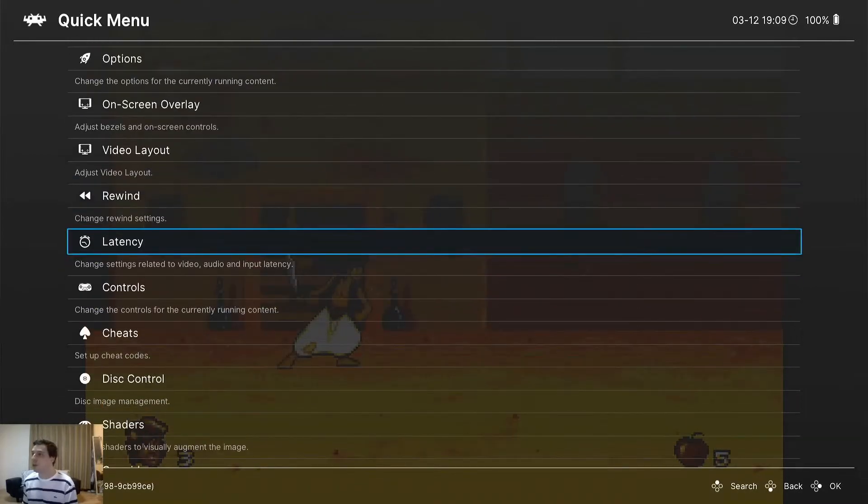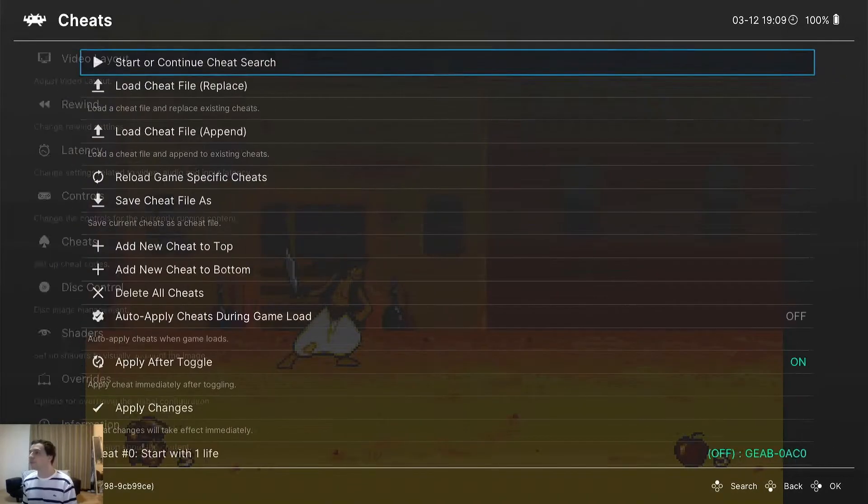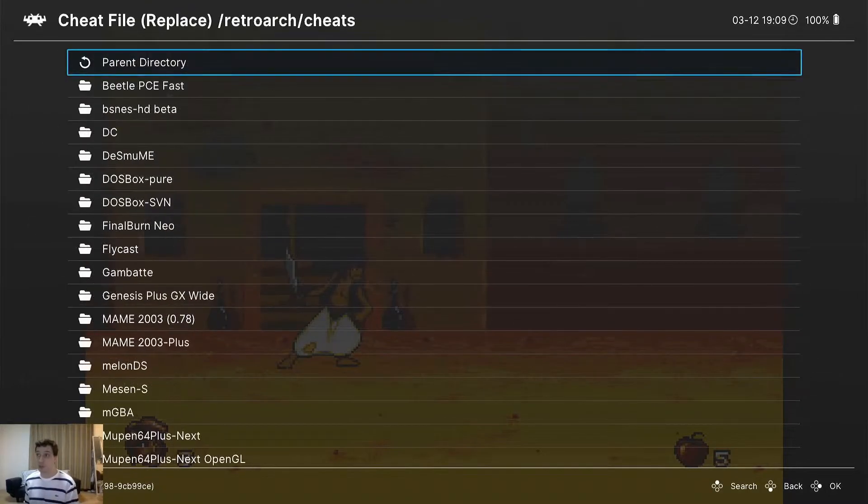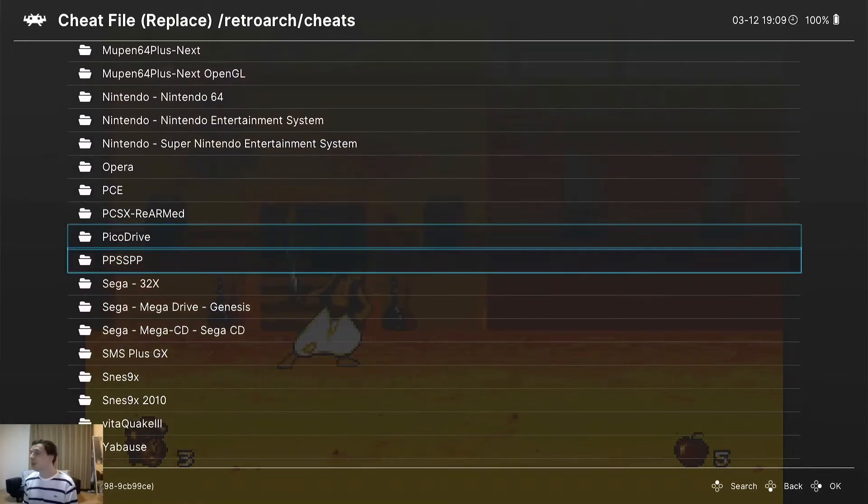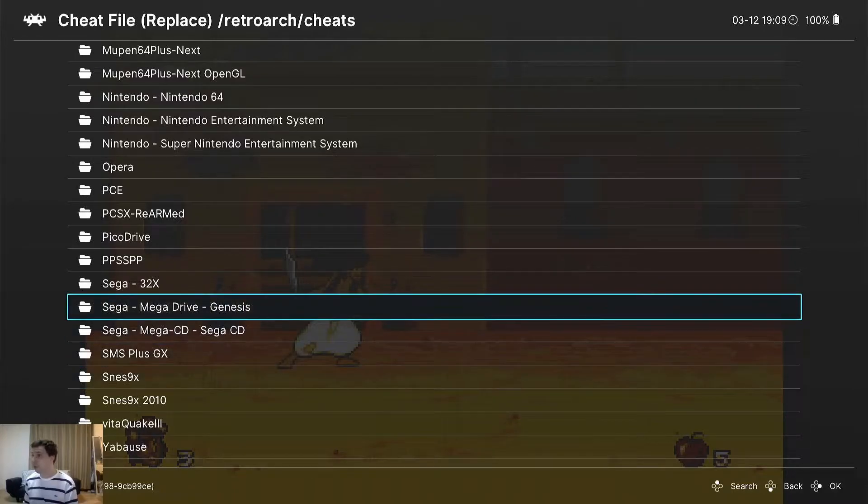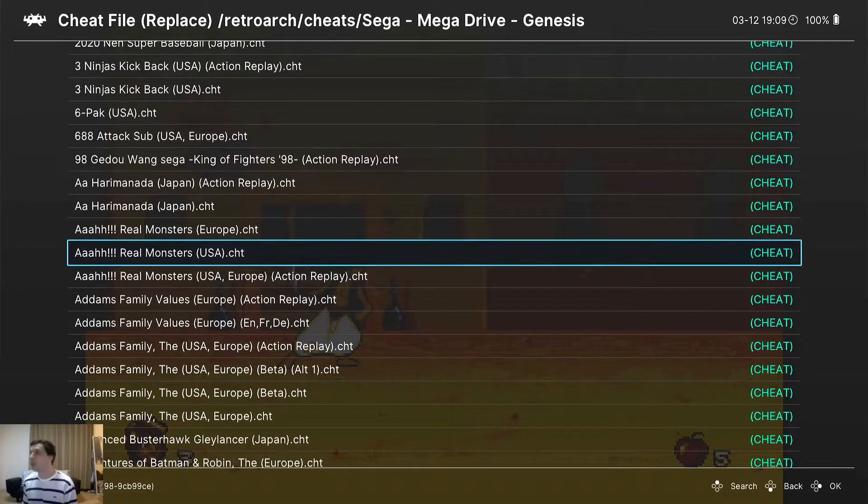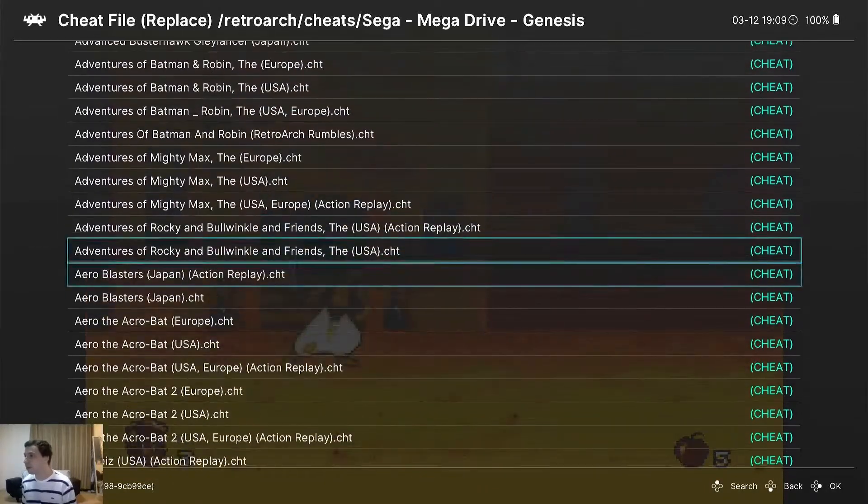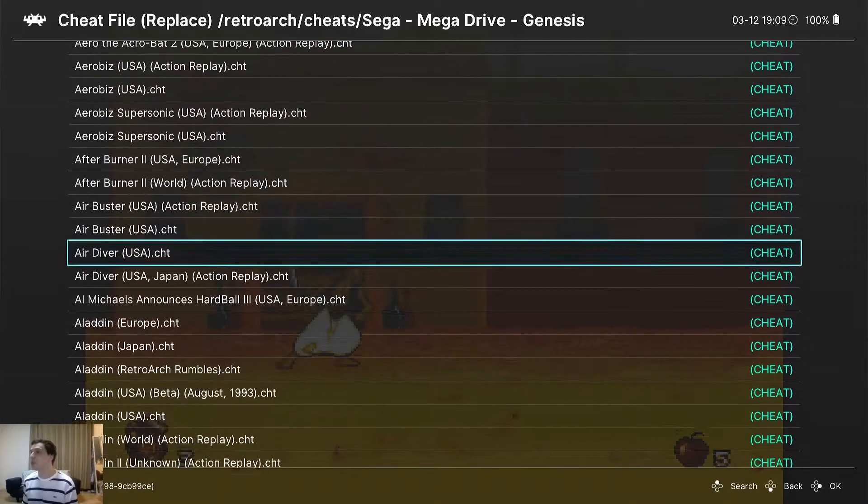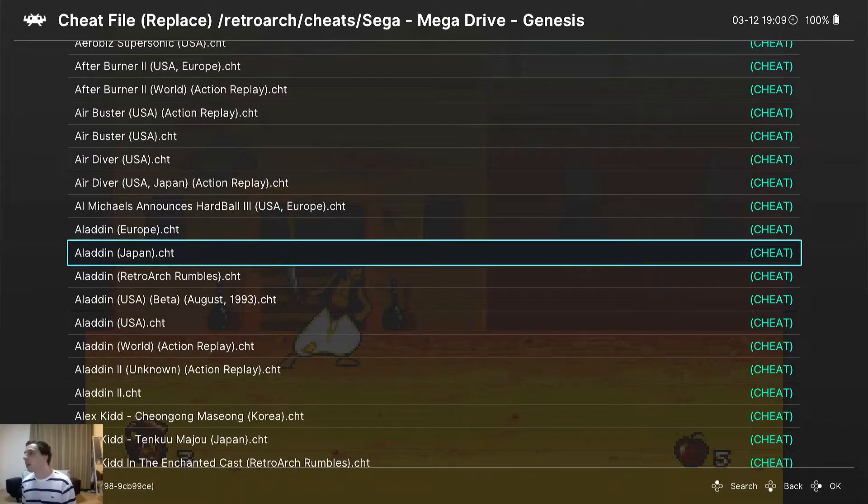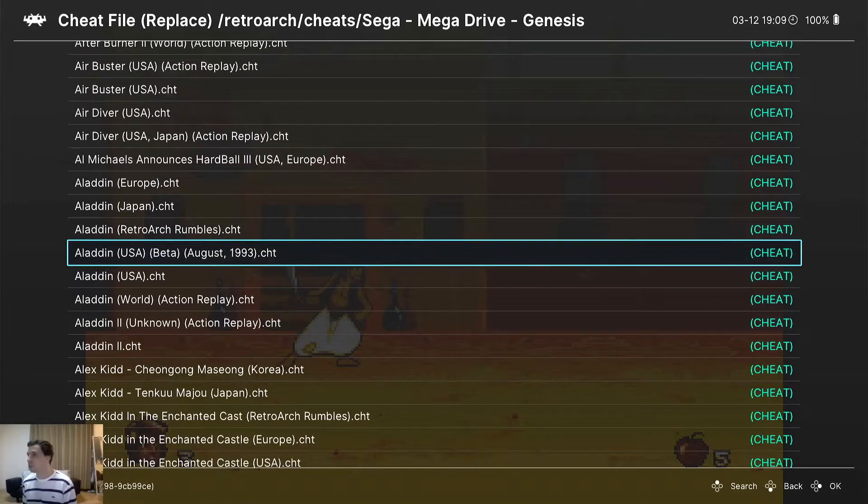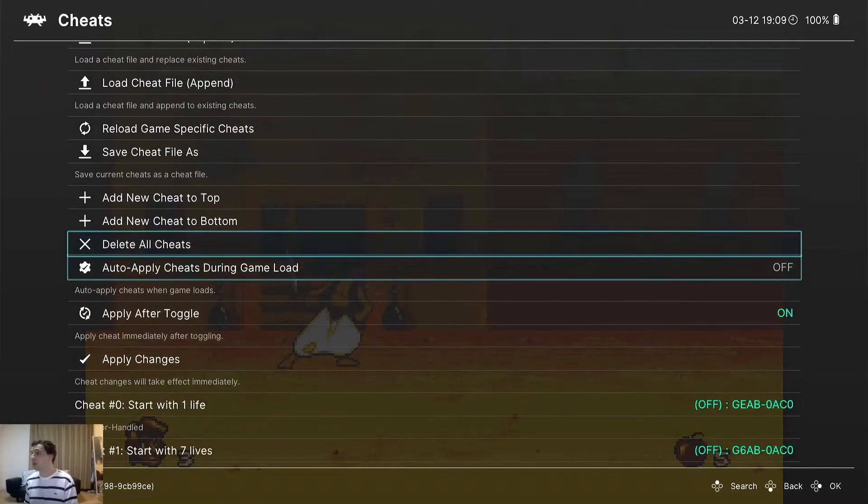Now we can go down to cheats and load cheat file - this will load the cheat file for this specific ROM. You only have to do this one time. After this is loaded, it'll save and be there forever every time you open up the ROM. We want to look for the cheat labeled Aladdin or Disney's Aladdin. I use an American USA ROM set, so I want to make sure I get that one. Aladdin Europe Japan - nope. RetroArch Rumble - that sounds neat but I'm not going to do that. Regular Aladdin USA - there we are, loaded.